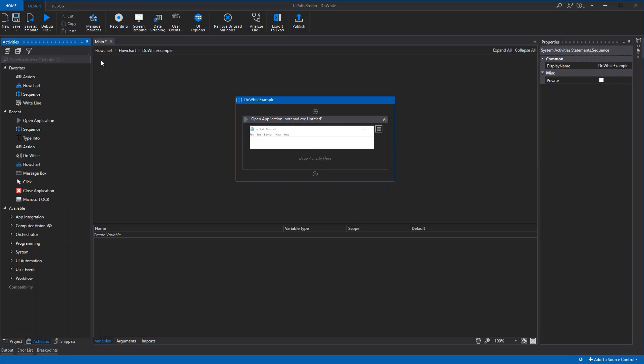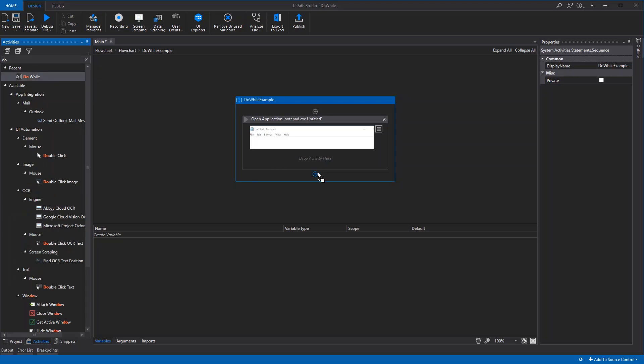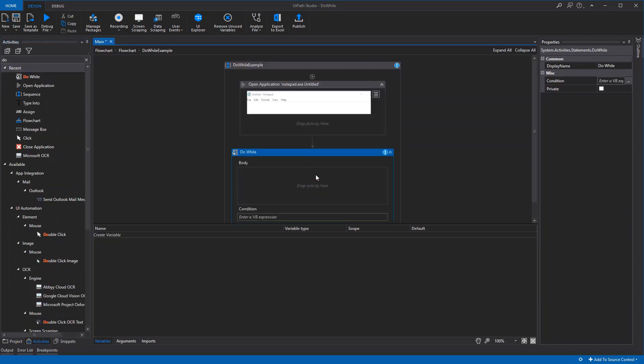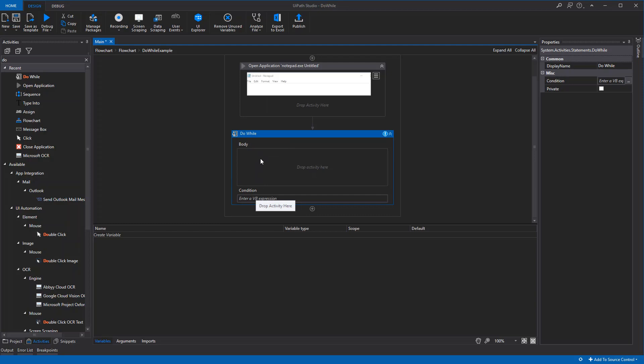We'll search for 'do while', which is here. The do-while loop consists of two parts: the body and a condition. Essentially, it will run the body as long as the condition is met.